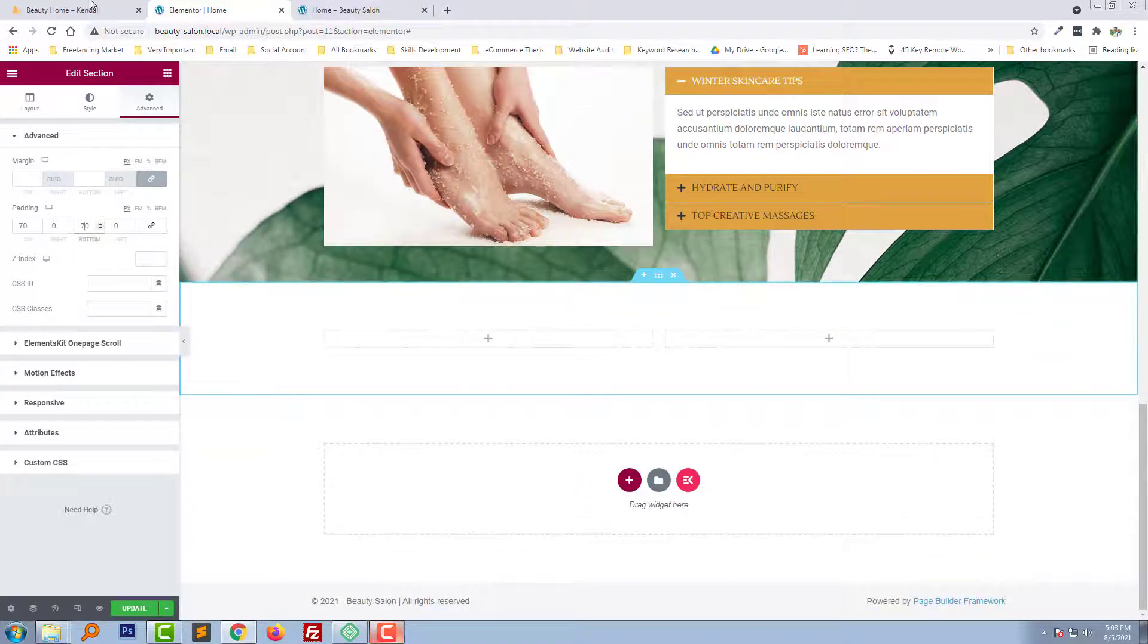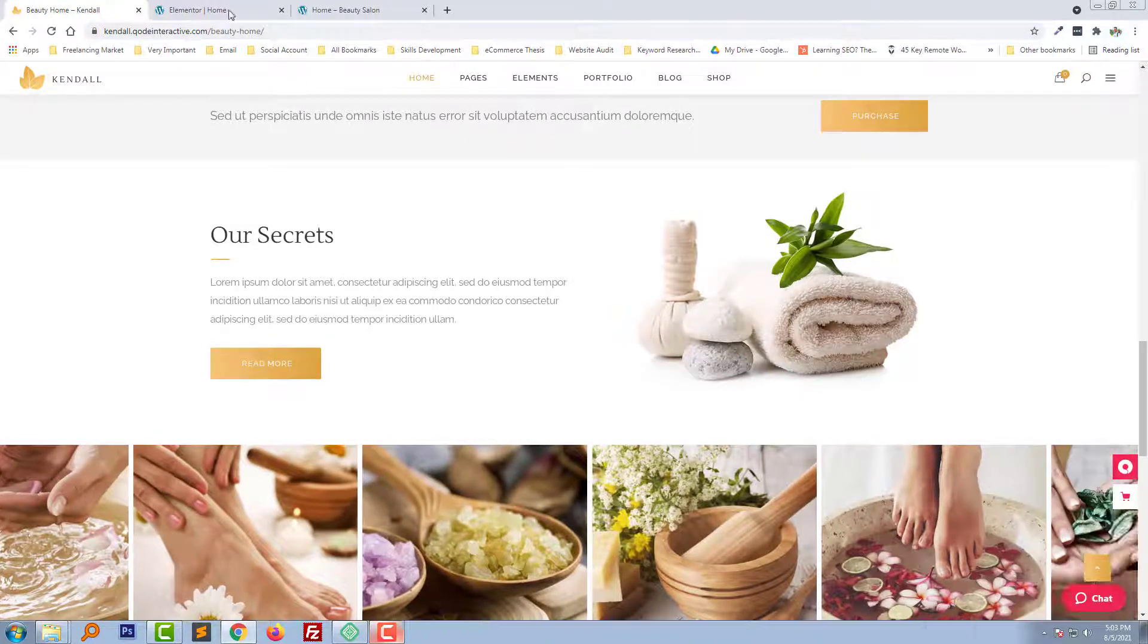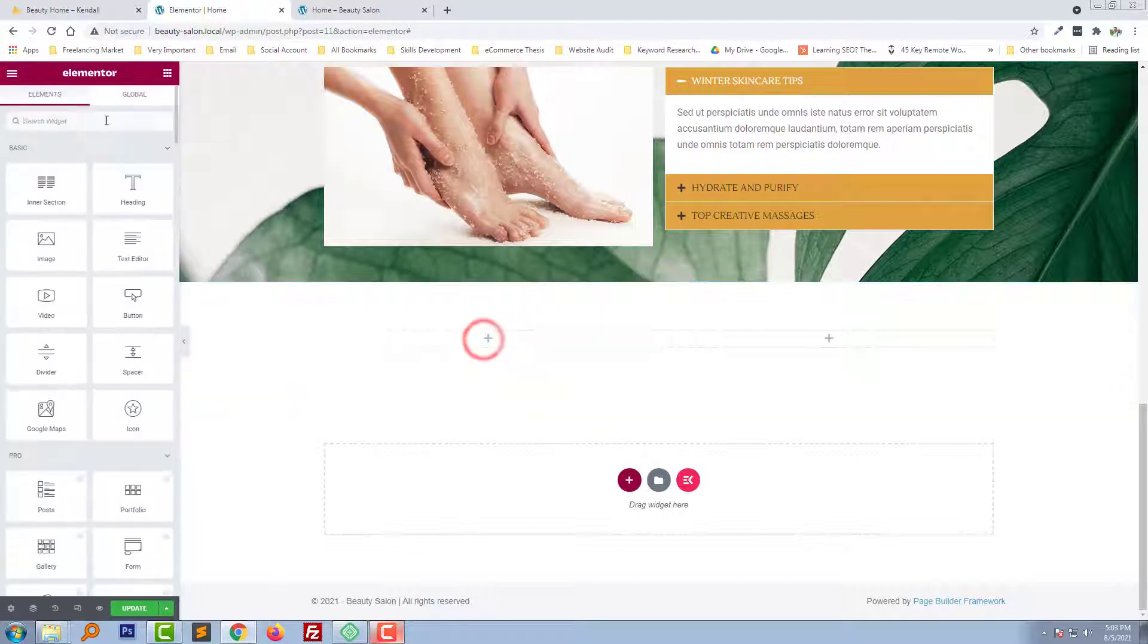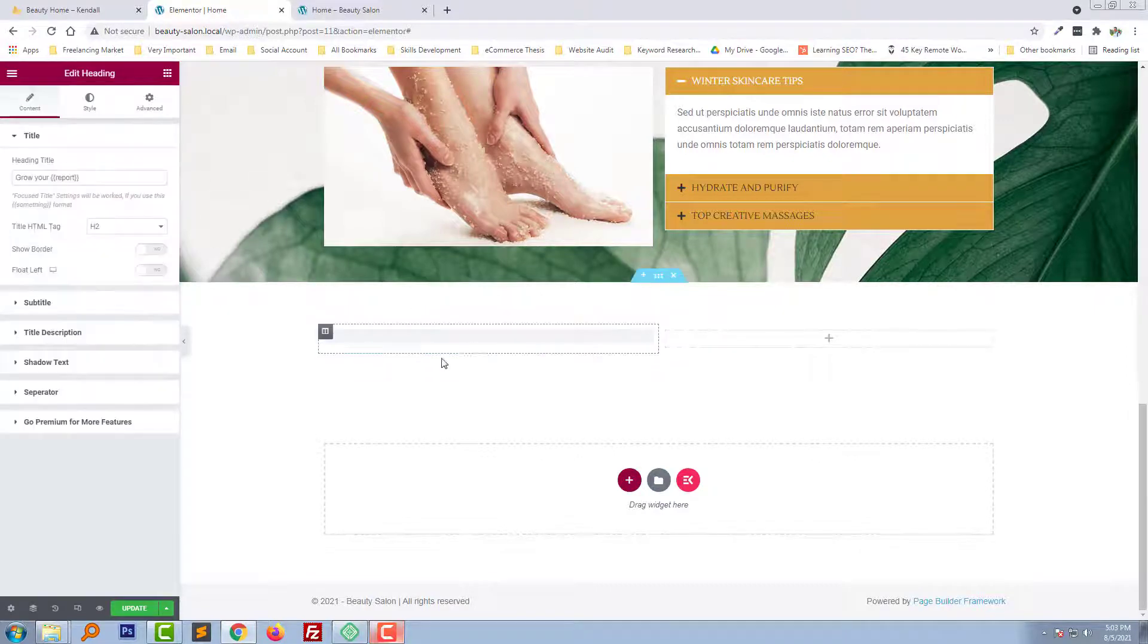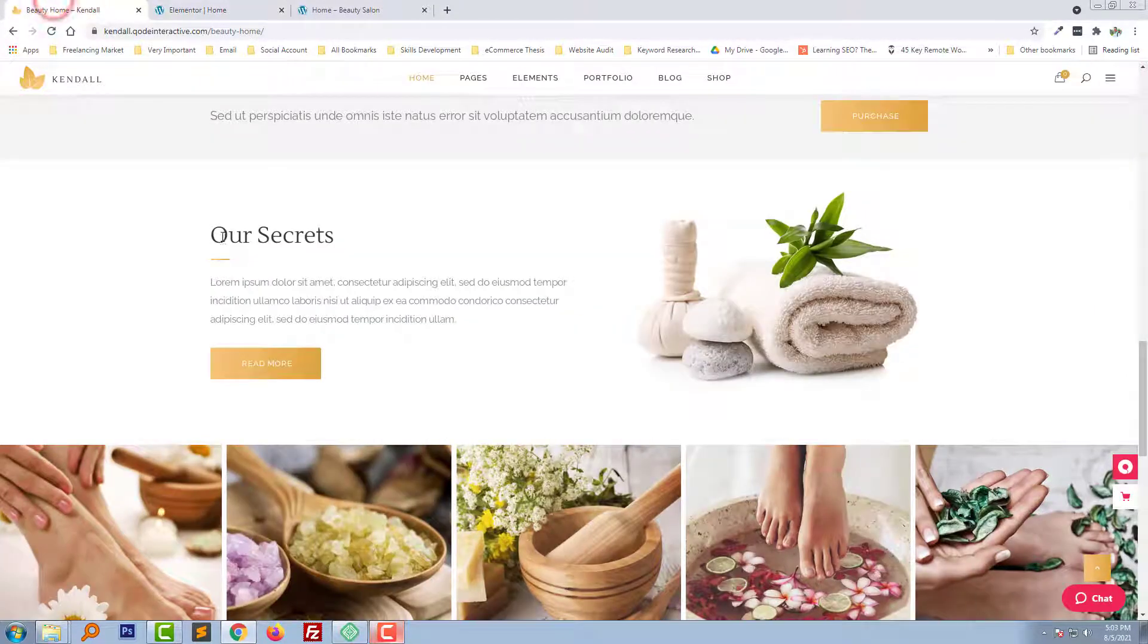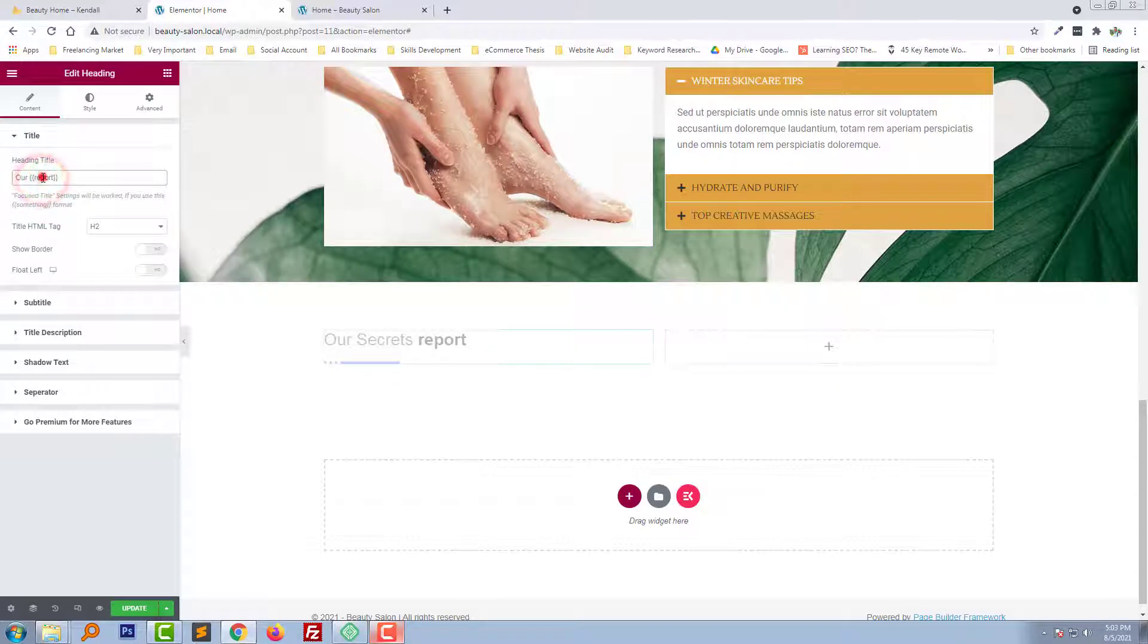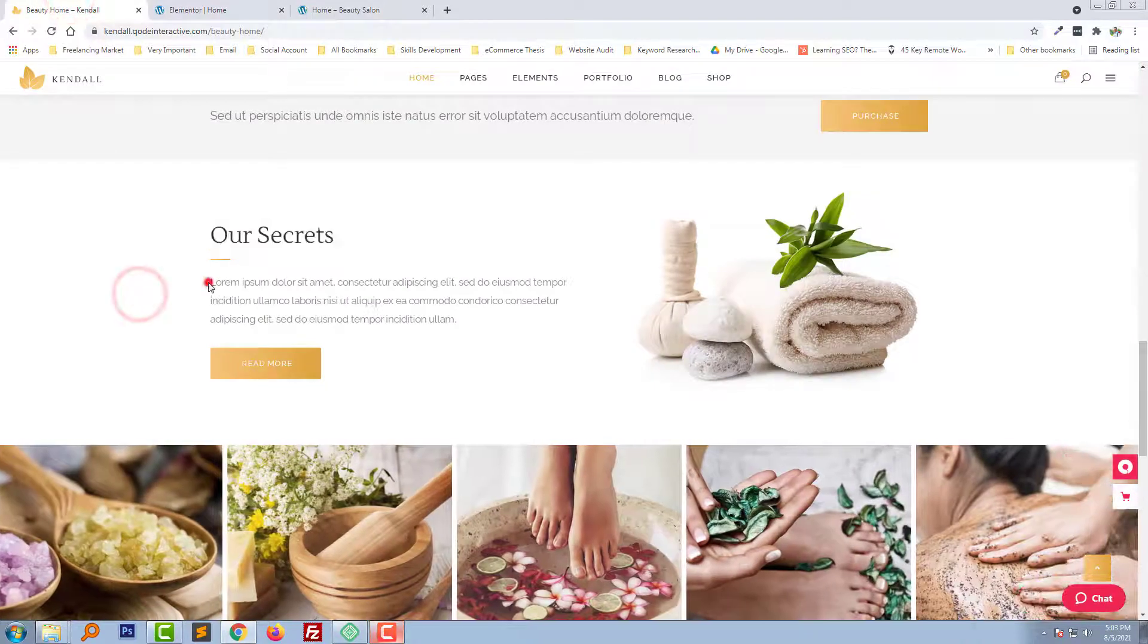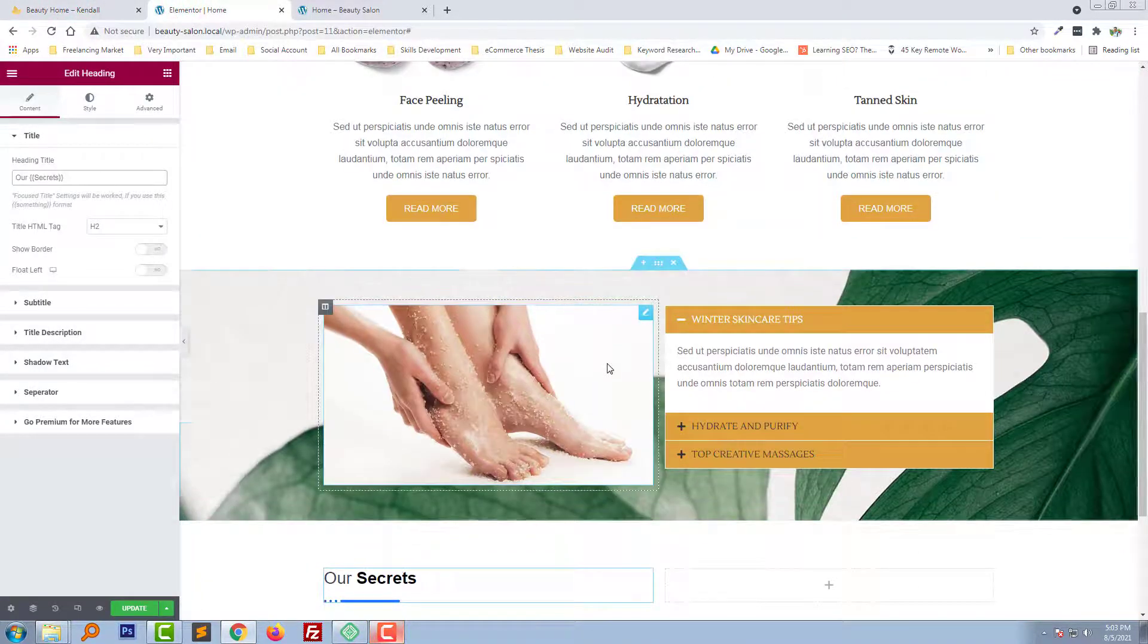Okay, so first we need to add a title. Find the heading, here is the heading, add heading. Our Secret. Our Secret, okay, and here the text and button.